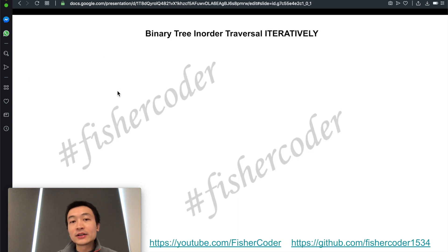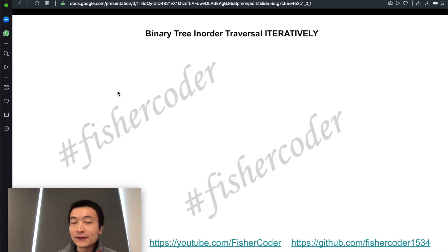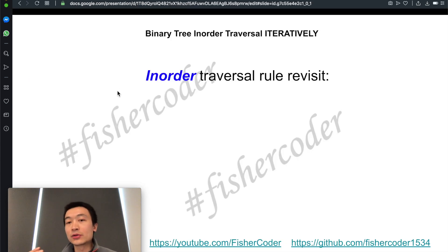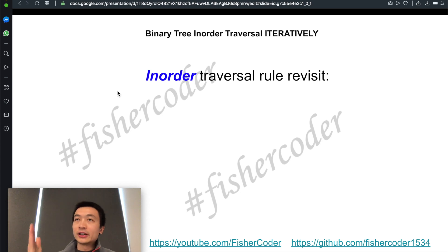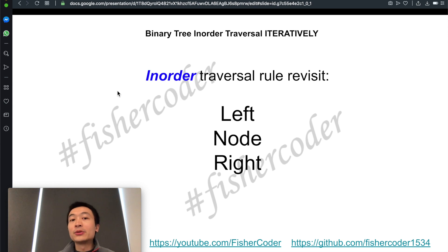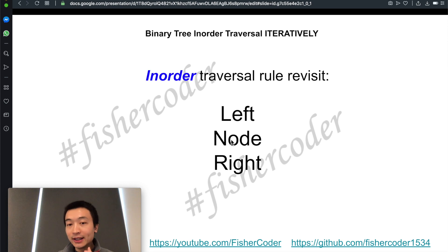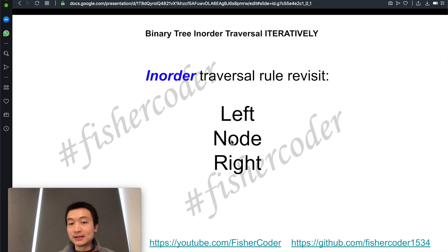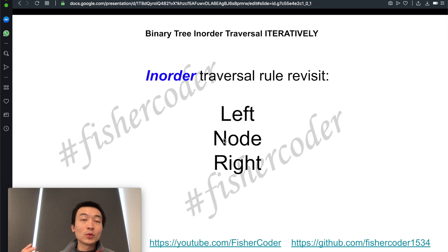Let's take a look at the slides and have a quick recap. What does in-order traversal mean? That means we follow the order of left, node, and right. The 'in' helps people memorize that the root node is sitting in the middle — in between left and right. This helps people better memorize what is in-order, what is pre-order, and what is post-order.